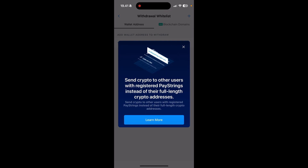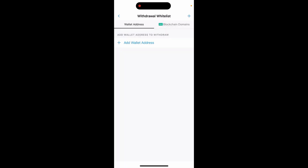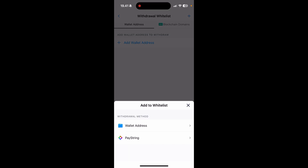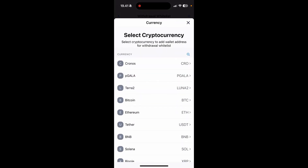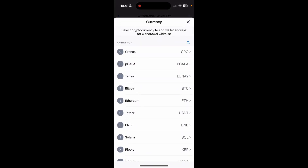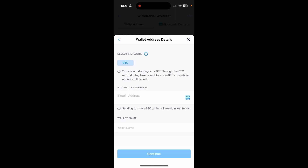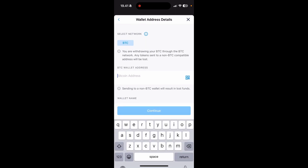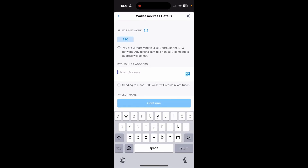You can just close this down. Then from here, you are going into the withdrawal whitelist. To add a new one, you simply need to click on the plus sign up here and click wallet address. Then you can find your wallet address — for example, Bitcoin — and paste in the Bitcoin address that you want to send your Bitcoin to.